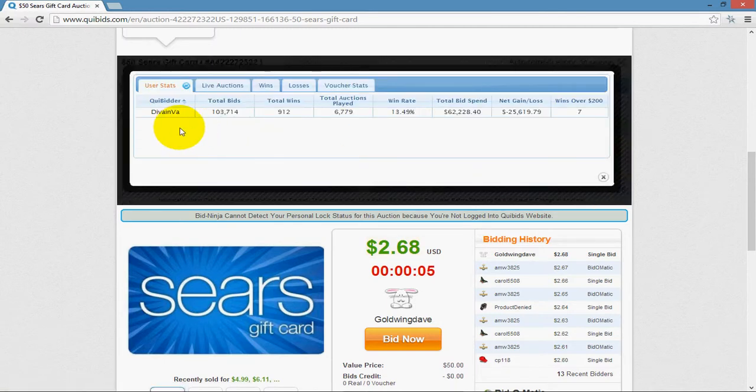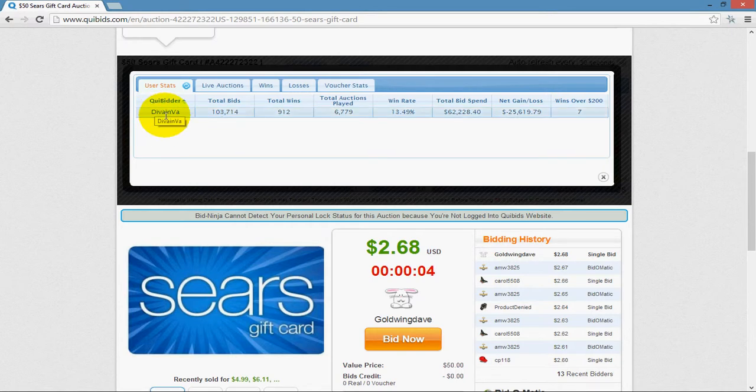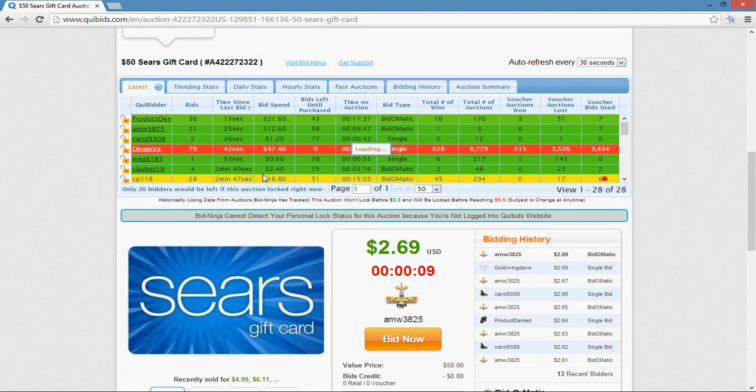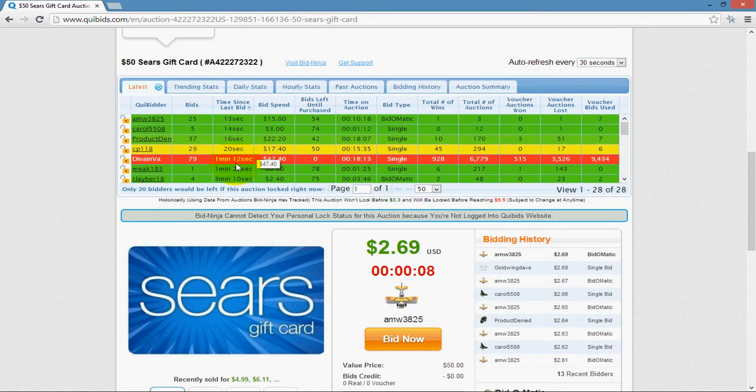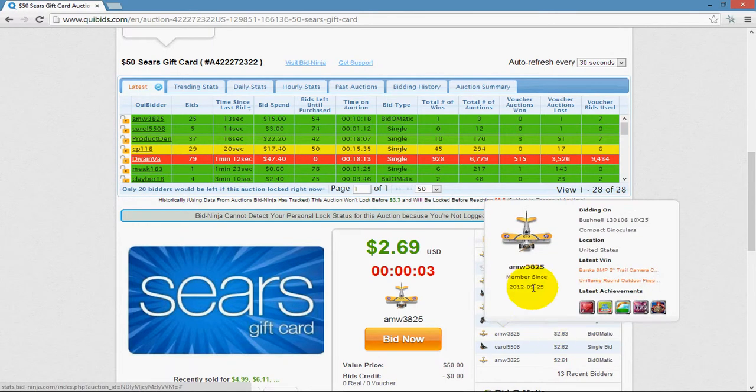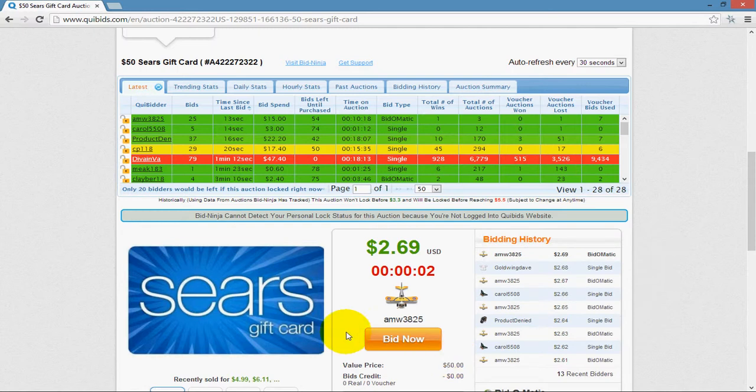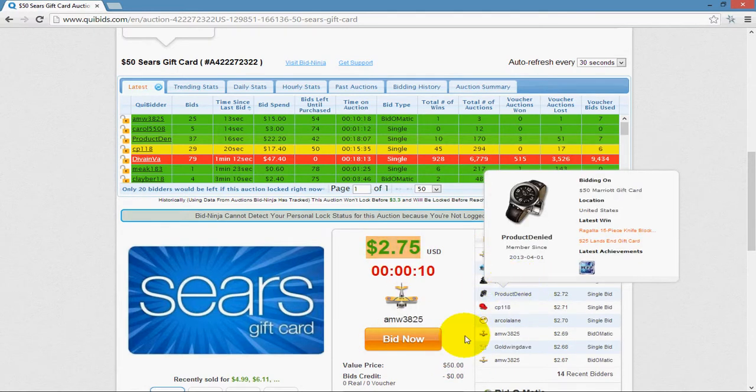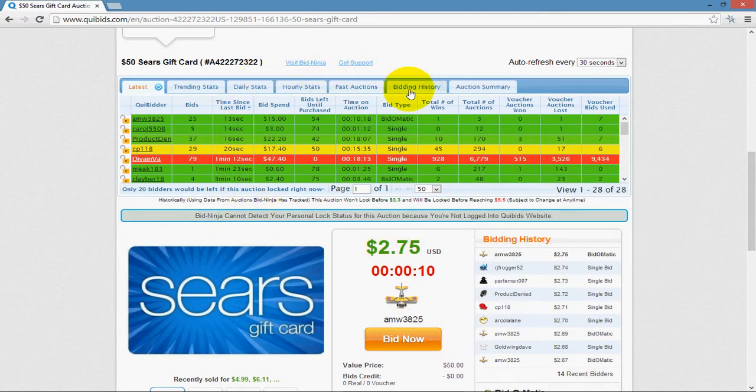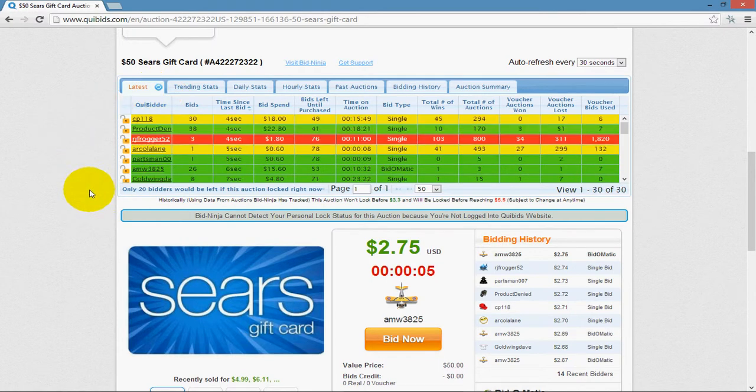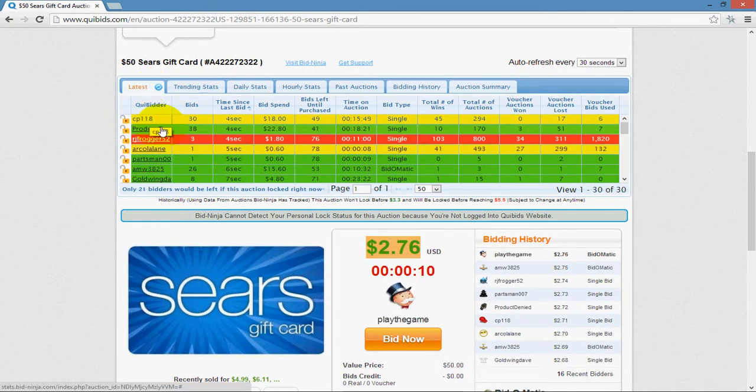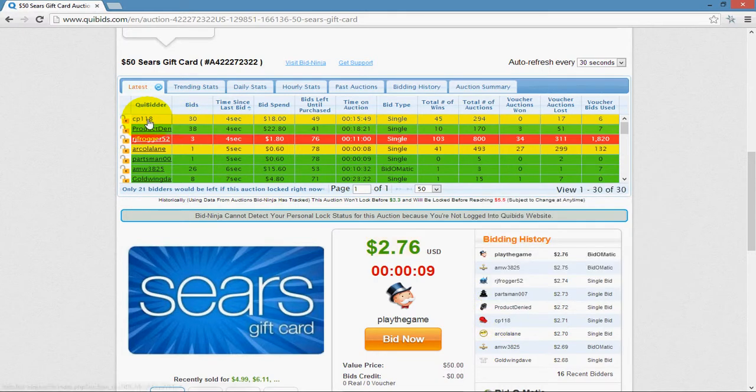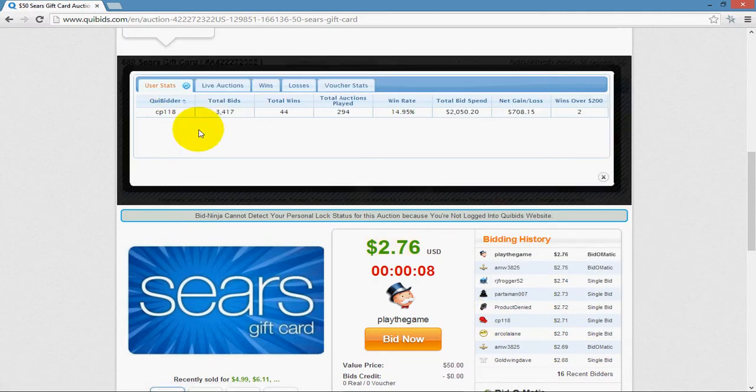You would click on the user, and you're going to see the bidder name. You can see how long ago they placed a bid, 1 minute and 12 seconds ago. They don't show up here yet, so let's say we wanted to look at the most recent bidder. You can see CP118, here he is. So we'll go ahead and click on him and get some information about him.